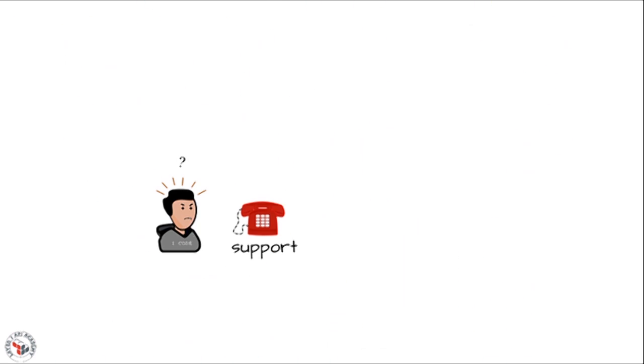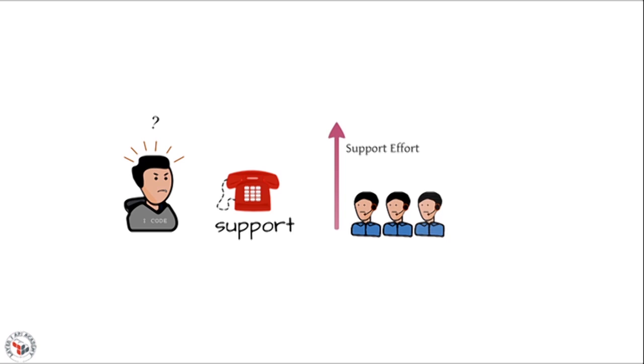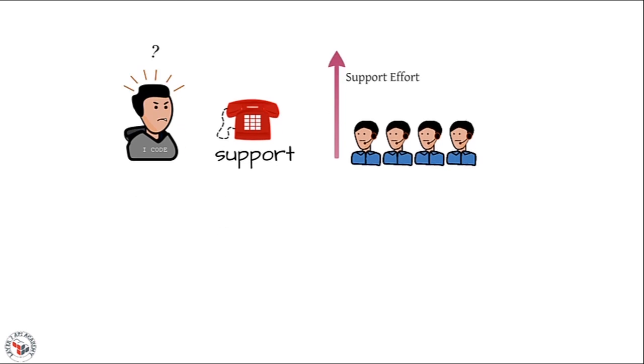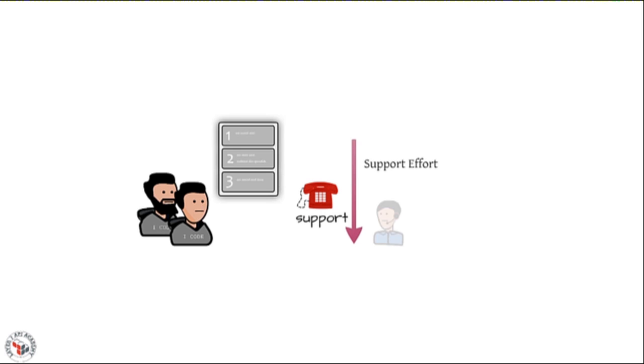The second goal we're hoping to achieve is to reduce the amount of support effort for our API publishing staff. By providing enough documentation, effective documentation, not just for beginning users but also for intermediate or advanced users, we hope to provide a self-service portal where developers can solve their own problems without having to rely on contacting the API publishers themselves.